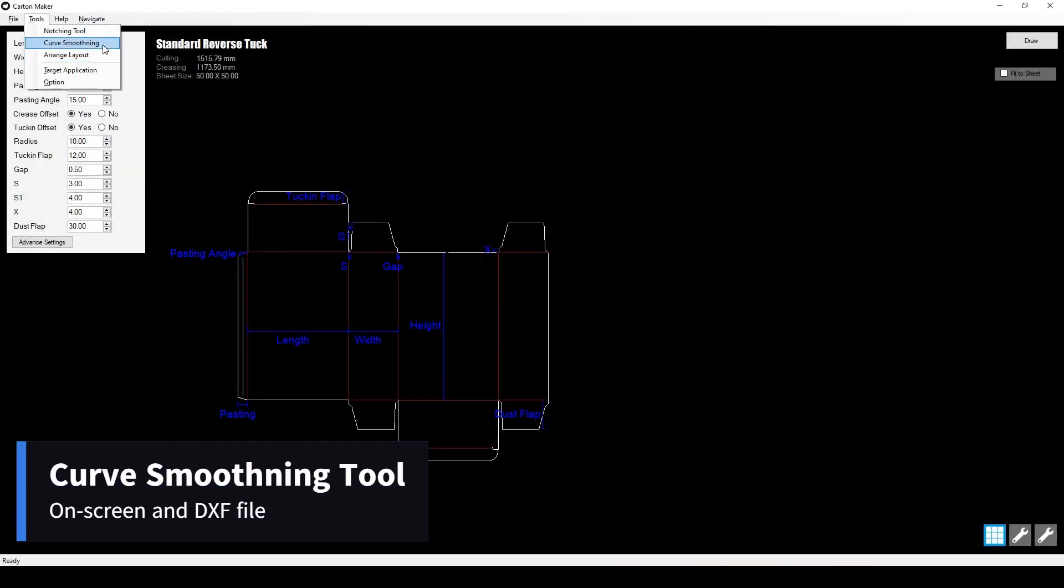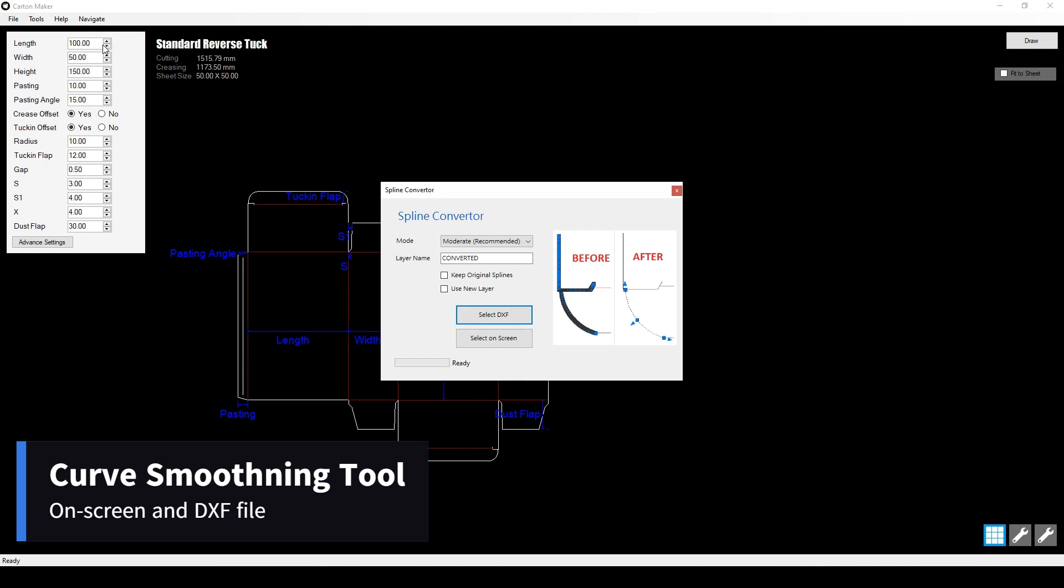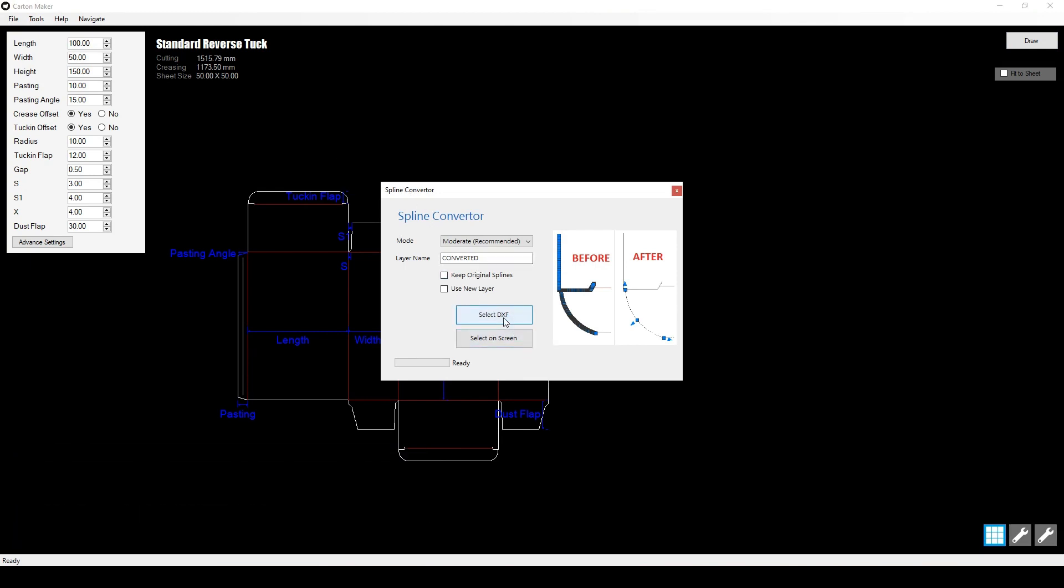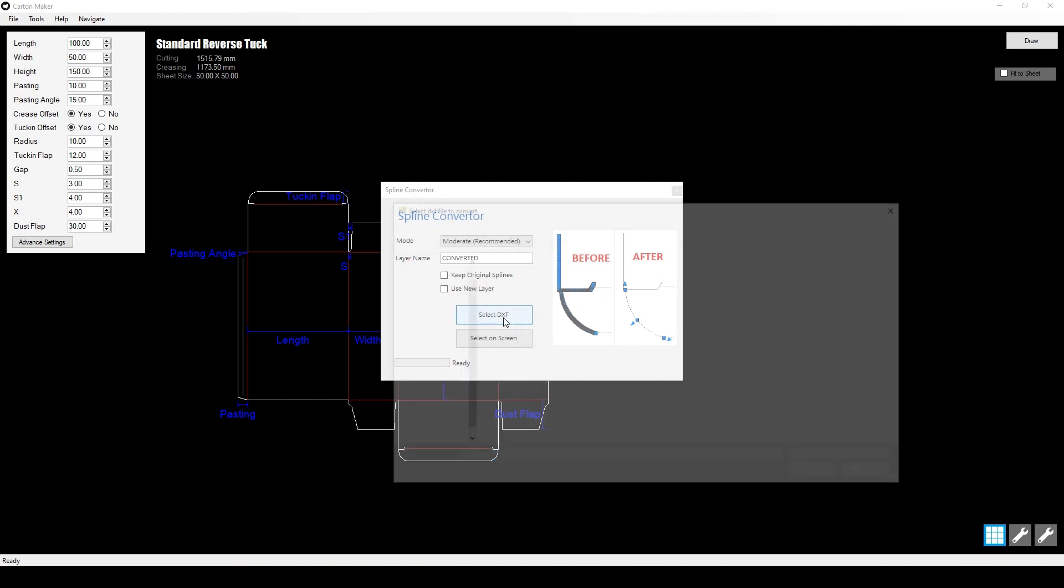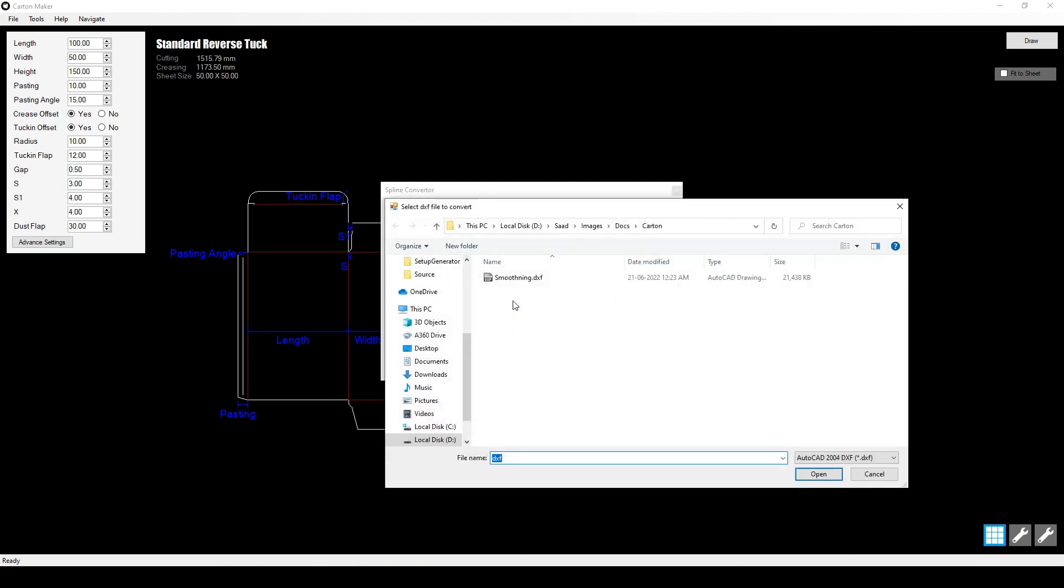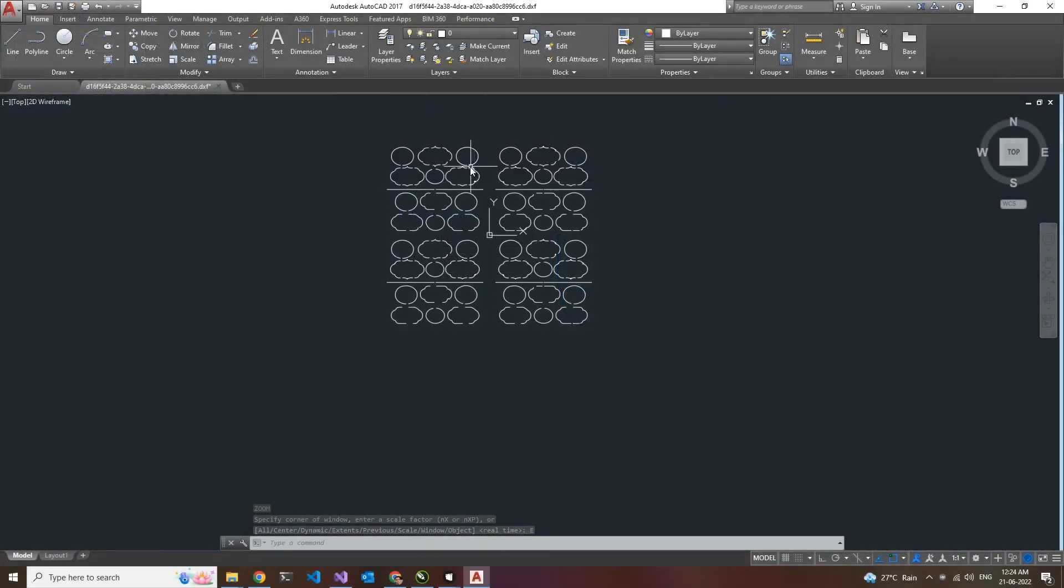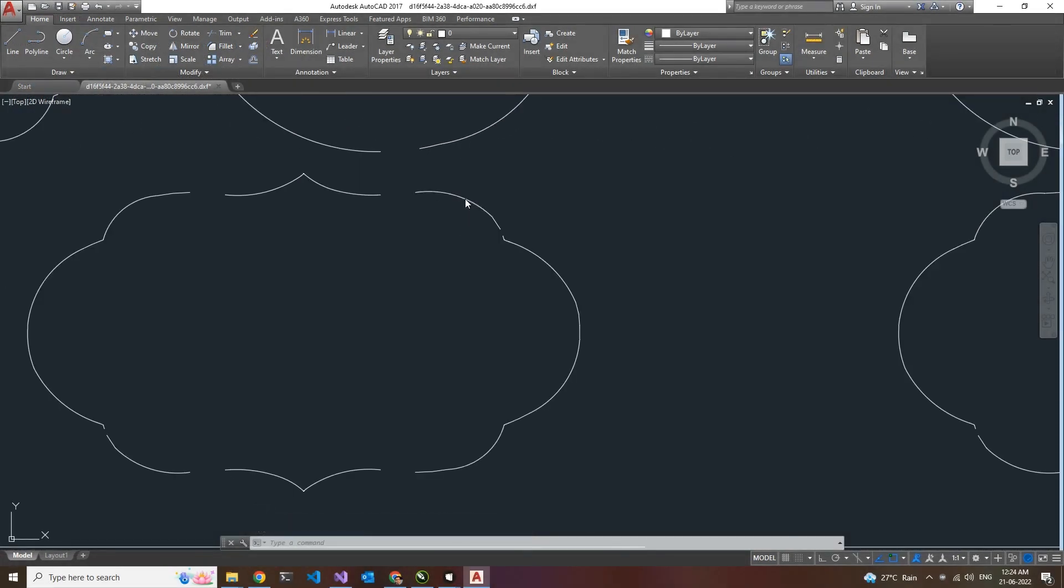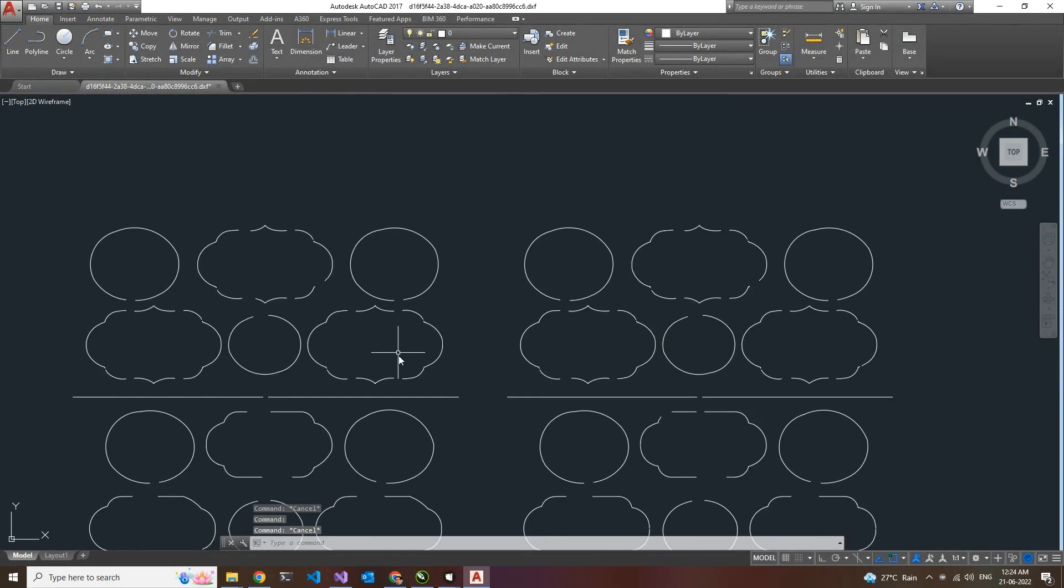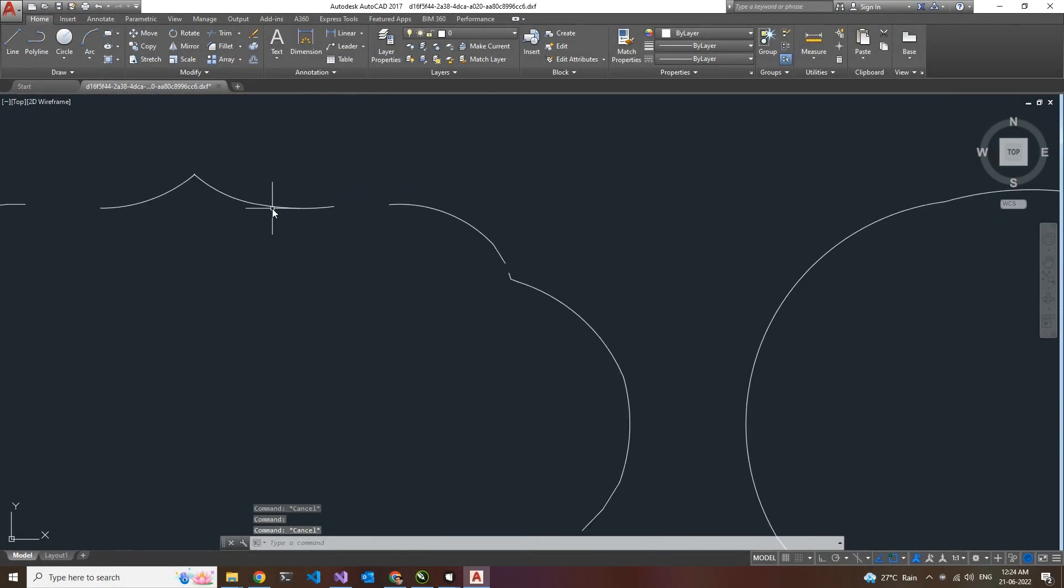Next, we have the Curve Smoothing tool. When you need to give a job to an auto-bending machine, the curves in AutoCAD slash CorelDRAW are not always shown in the machine software. Just select the DXF file and click Process, and the tool will take care of the rest. With Carton Maker 4, you can easily convert your drawing to make it compatible with the auto-bending machine.